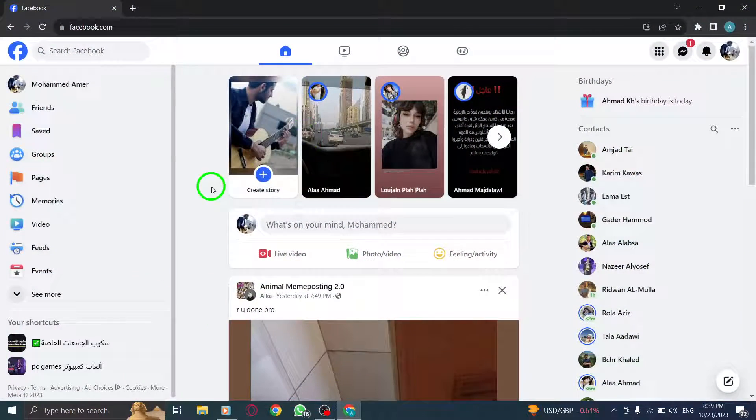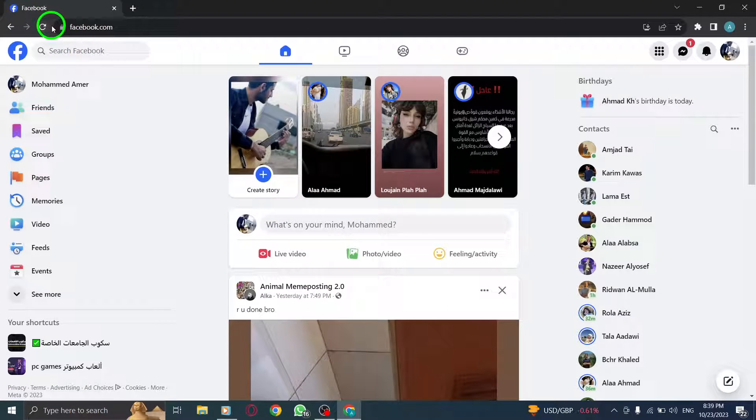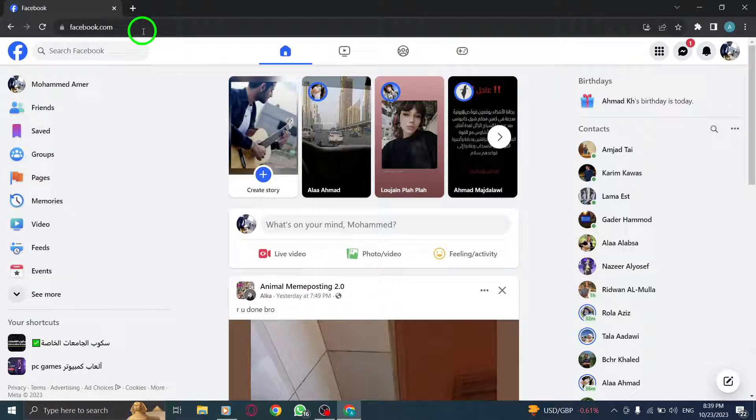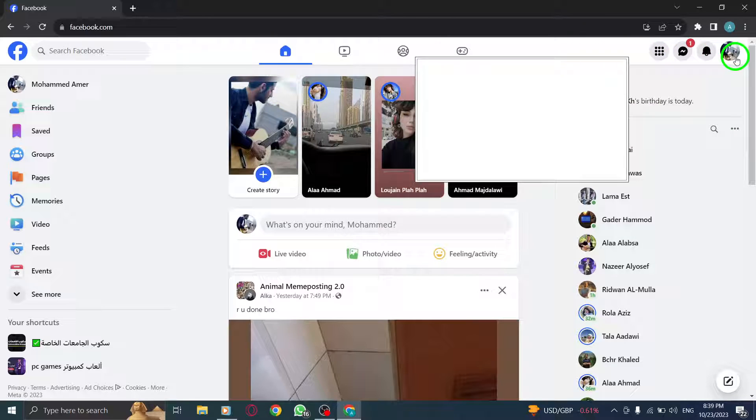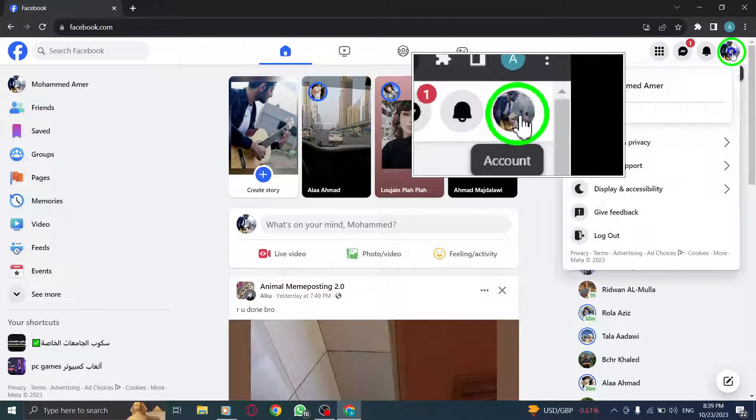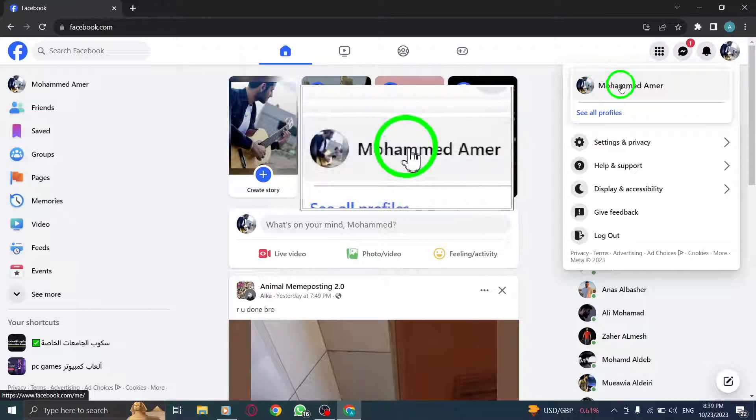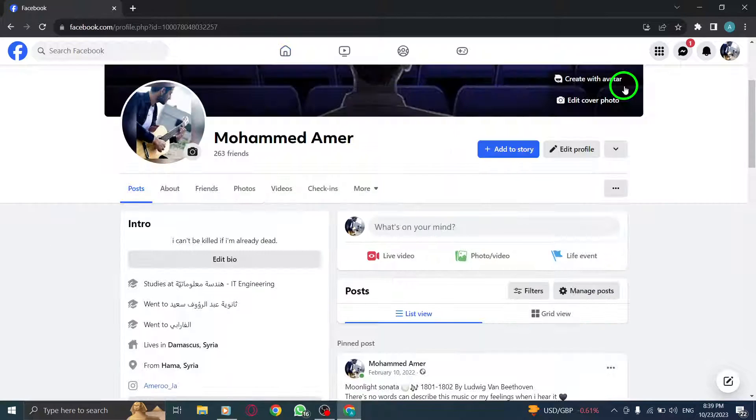Step 1. Open Facebook. Launch your preferred web browser and go to Facebook's website. Step 2. Click on your profile photo located at the top right corner of the screen. This will open your profile page.